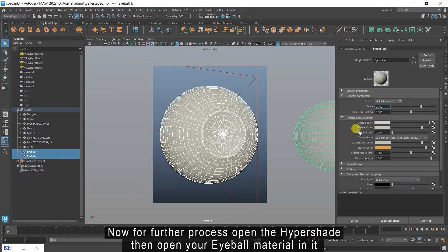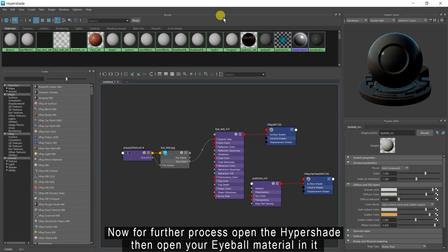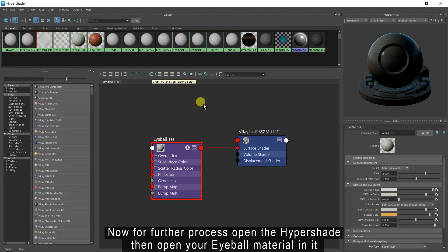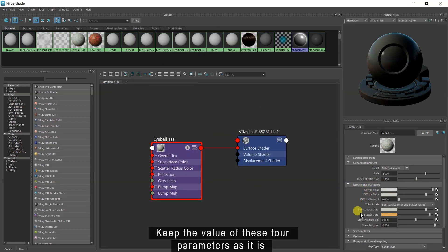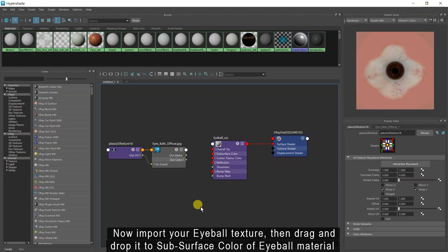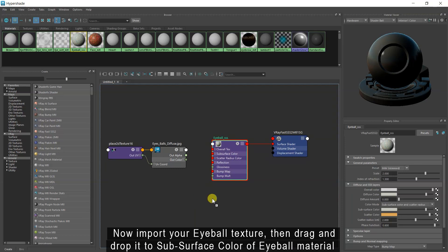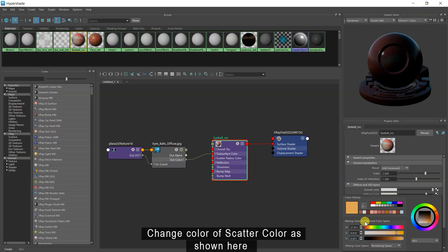Now for further process open the Hypershade. Then open your eyeball material in it. Keep the value of these 4 parameters as it is. Now import your eyeball texture, then drag and drop it to the subsurface color of the eyeball material.